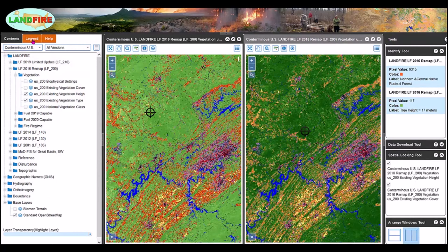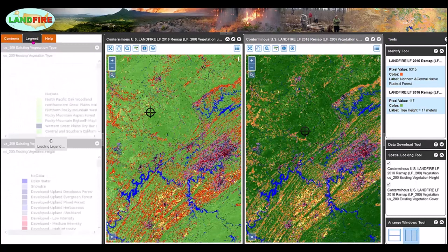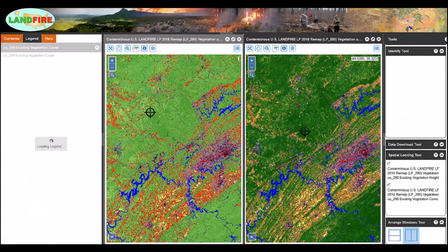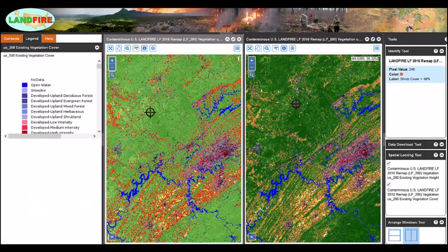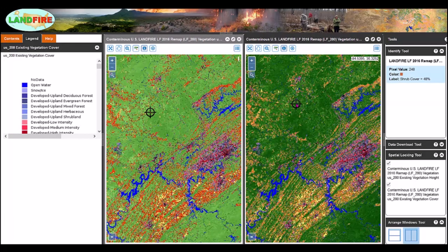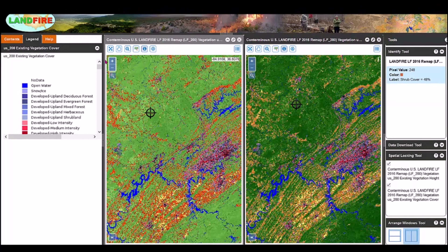Selecting the legend tab displays the legends for the active map window in the left panel. Remember there are two active data layers, so two legends are going to display. If I make the right map window active, then only one legend — the existing vegetation cover legend — is shown.